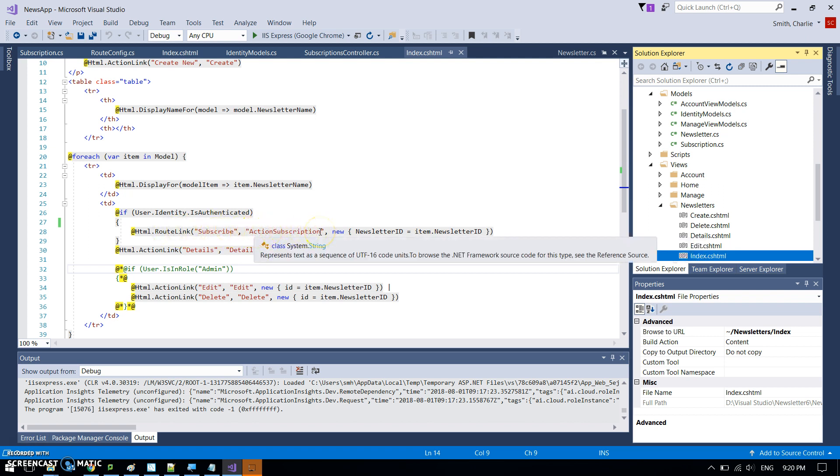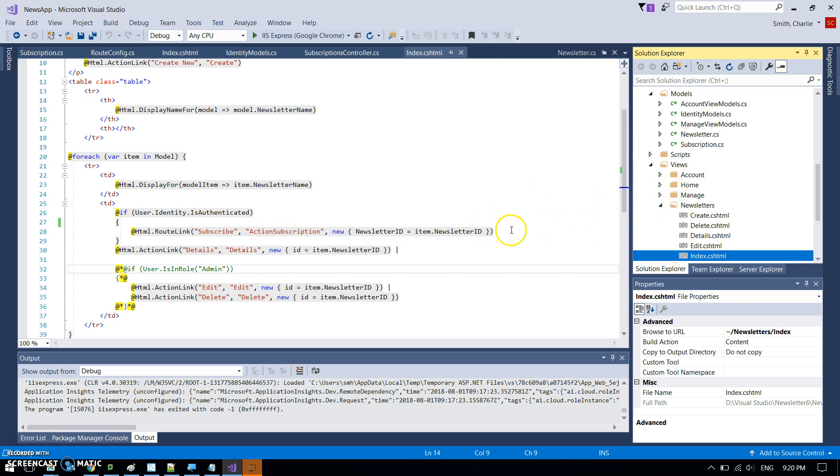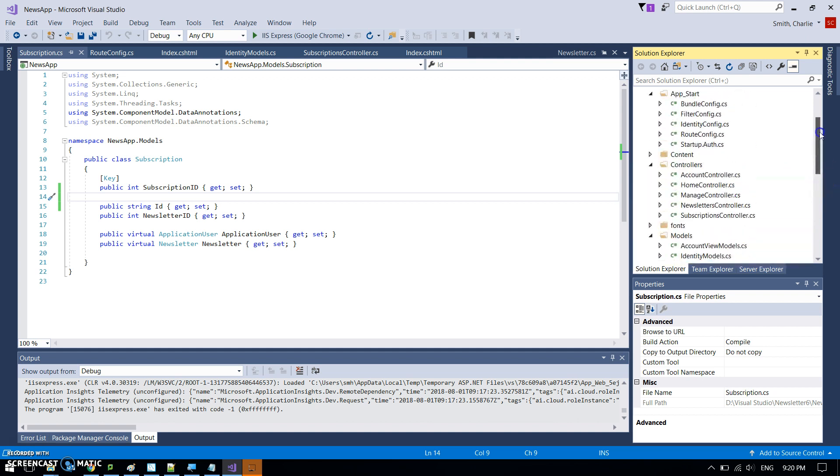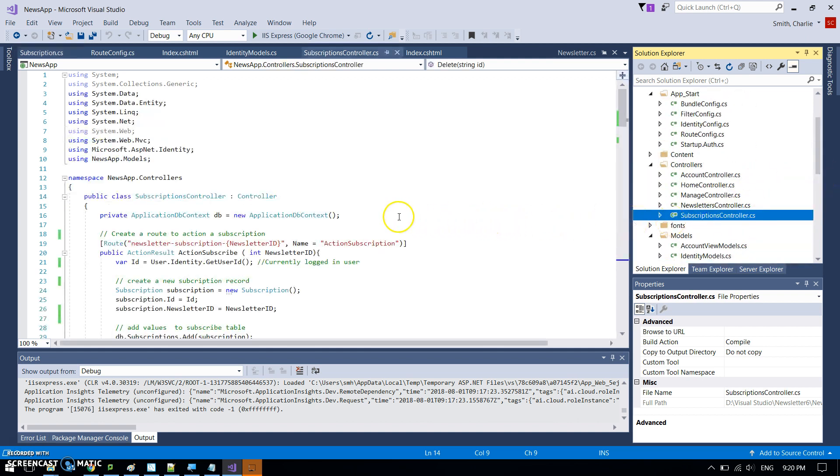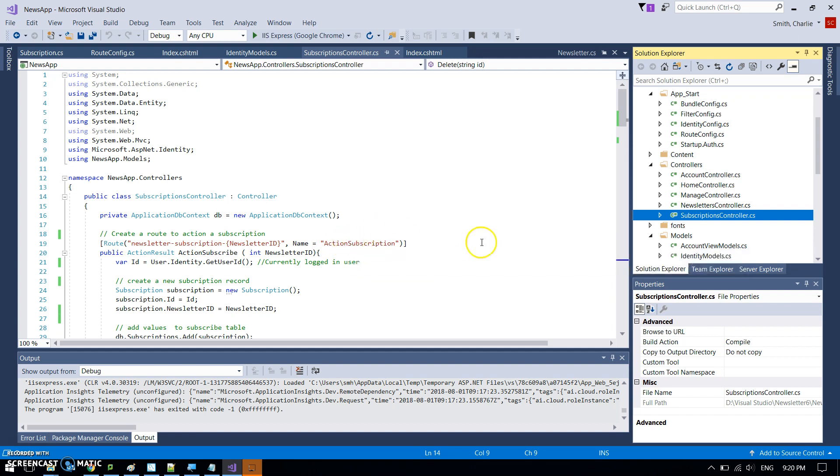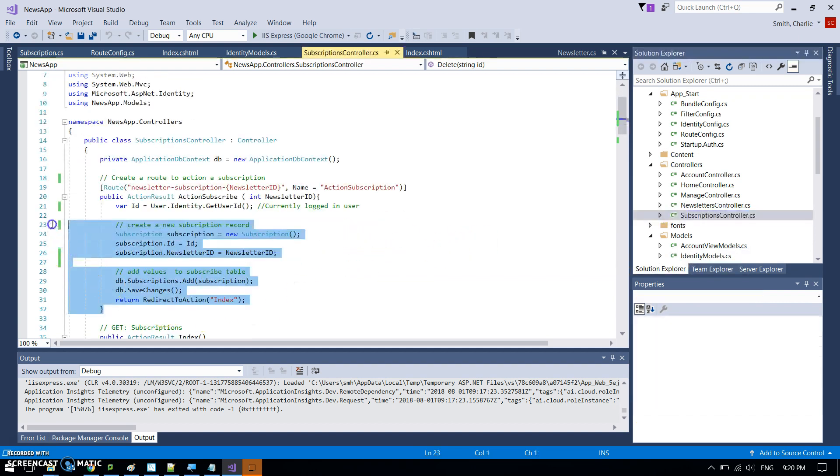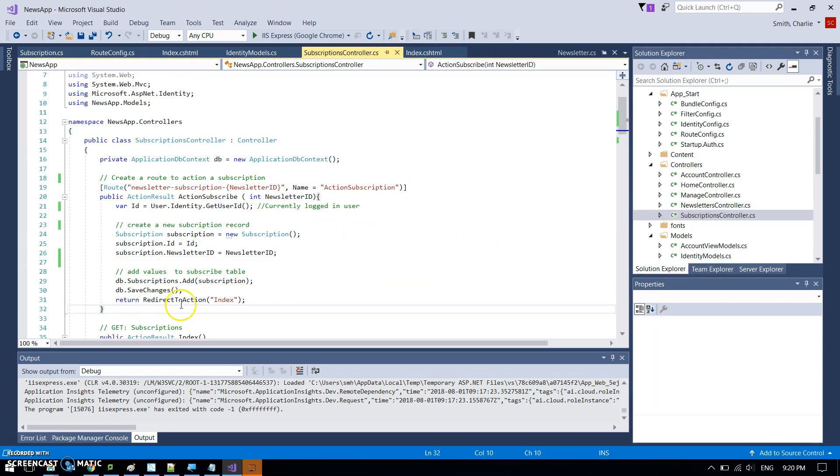Defined by this route here. So we might come back to this, but let's just go and look at where this is sending us. So in the subscription controller, that's not a controller, that's a model. Controller.